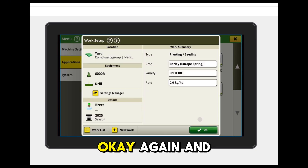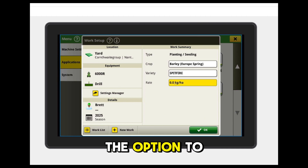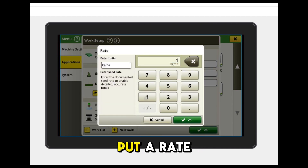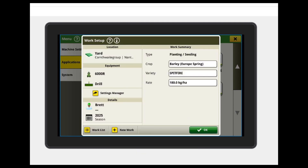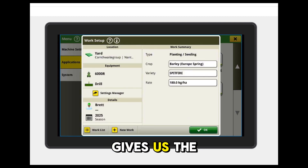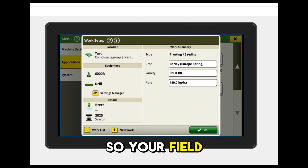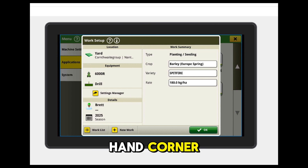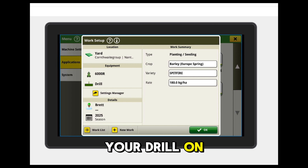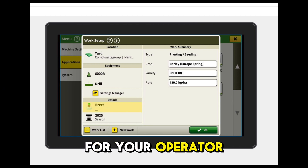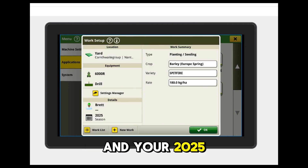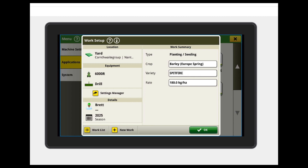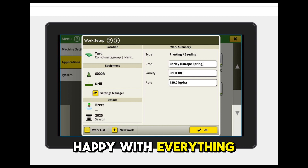OK again. And then we have the option to put the rate in now, so we can put a rate in kilograms per hectare. That gives us the overview of your work setup. Your field location is in the top left-hand corner, you've got your drill on, you can add your details here for your operator, and your 2025 season is selected. So once you're happy with everything, press OK.